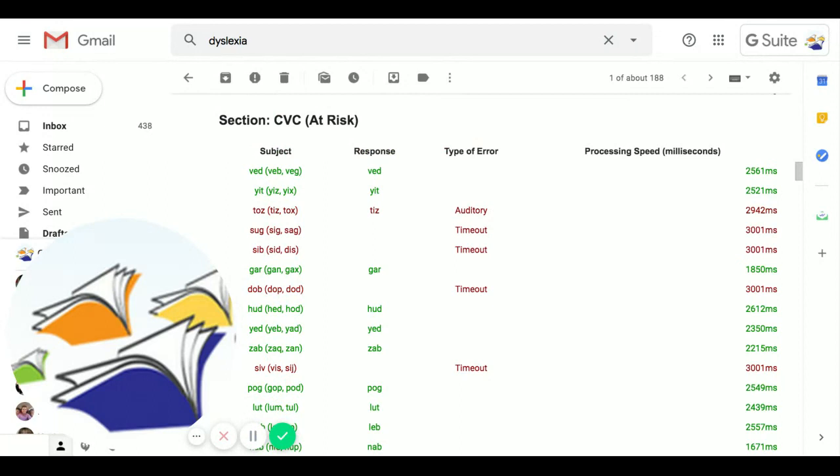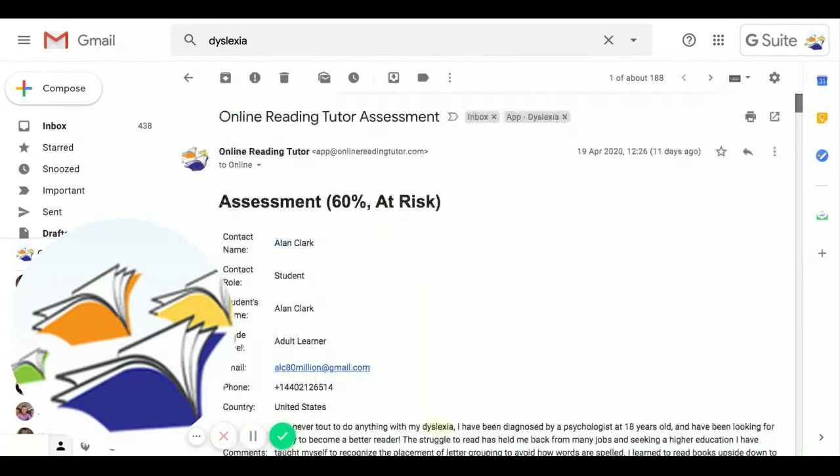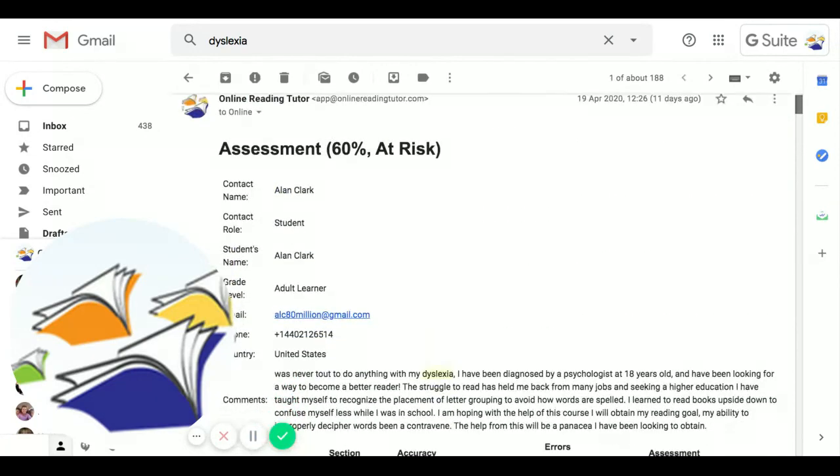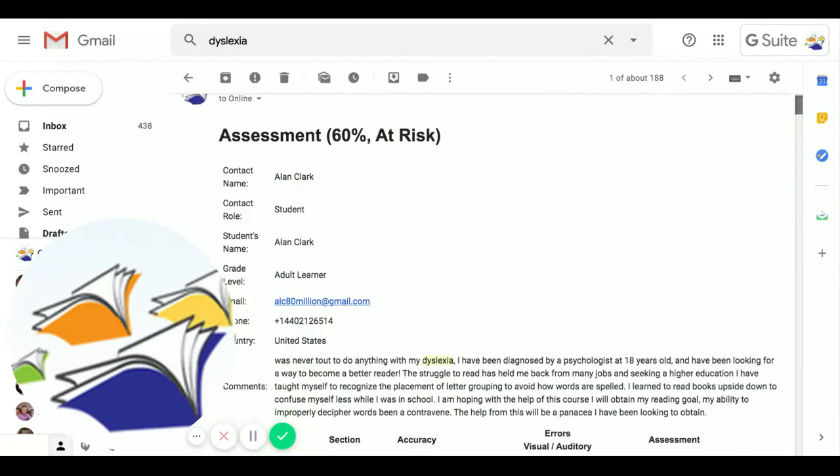So, thank you very much. That's a little summary of why the app is such an effective dyslexia screener.